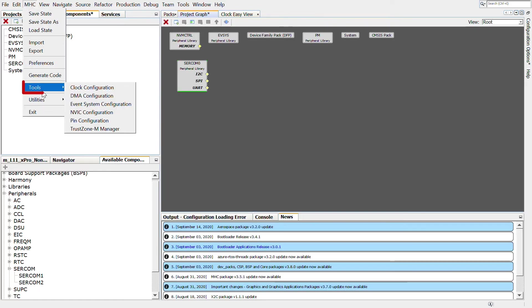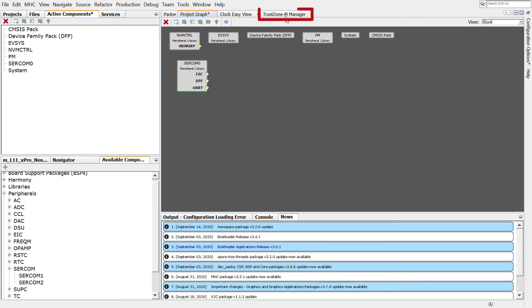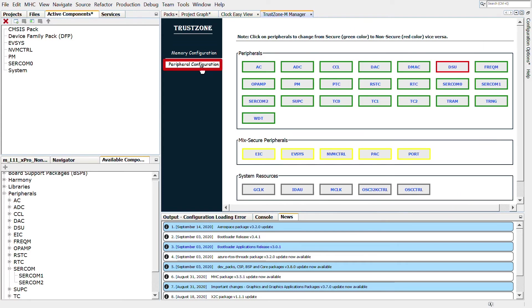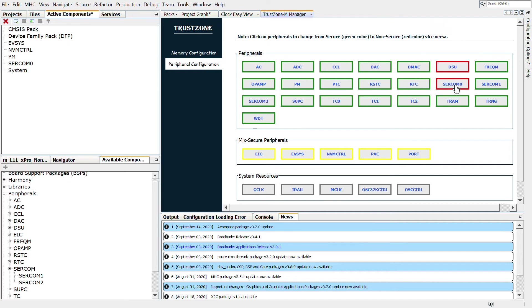Click on MHC, Tools, then Trust Zone Manager. In the Trust Zone Manager, click on the Peripheral configuration. By default, the peripheral SERCOM Zero is configured as Secure Peripheral. Click on it to change it to a non-secure peripheral.